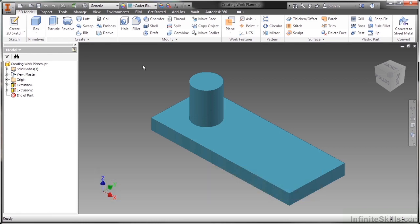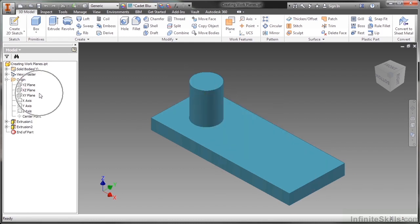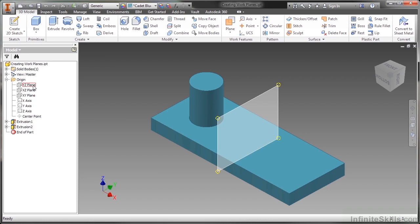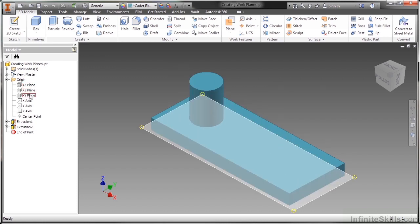We have some standard work features that we've already become accustomed to and those are in our origin folder inside of our IPT files and also inside of our IAM or assembly files. Our standard origin features are found under the origin node on our browser on the left hand side, and we have the three standard planes: the YZ, the XZ, and the XY.